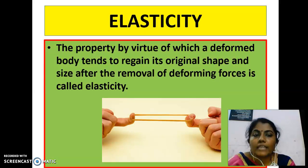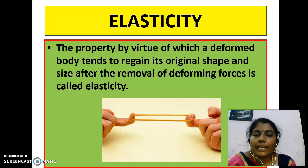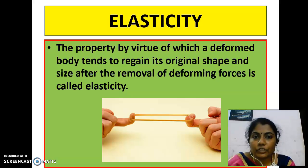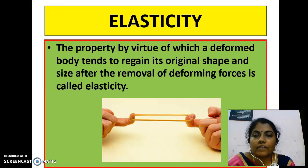Now we are going to see about elasticity, which is one of the properties of a solid. When an external force is applied to a body, the body gets deformed in shape or size. From that we can define elasticity: the property by virtue of which a deformed body tends to regain its original shape and size after the removal of deforming forces is called elasticity.